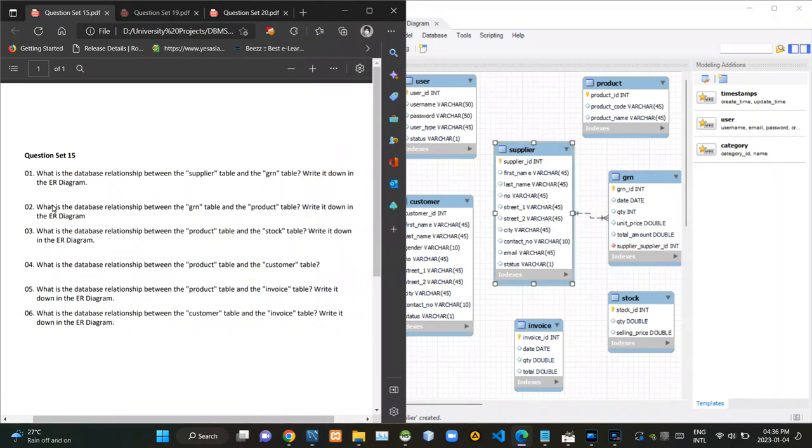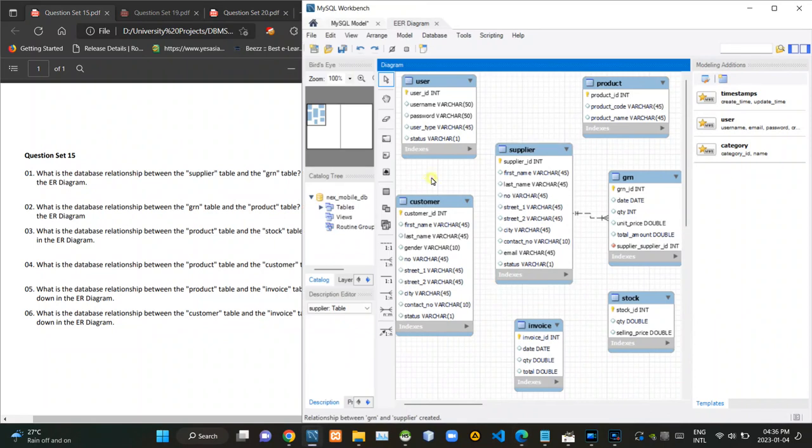Then in the second question, they are asking what is the relationship between products and goods received note tables. Even in this case, it's obvious that one product could be delivered at various times. So, there must be a one-to-many relationship between product and GRN tables.